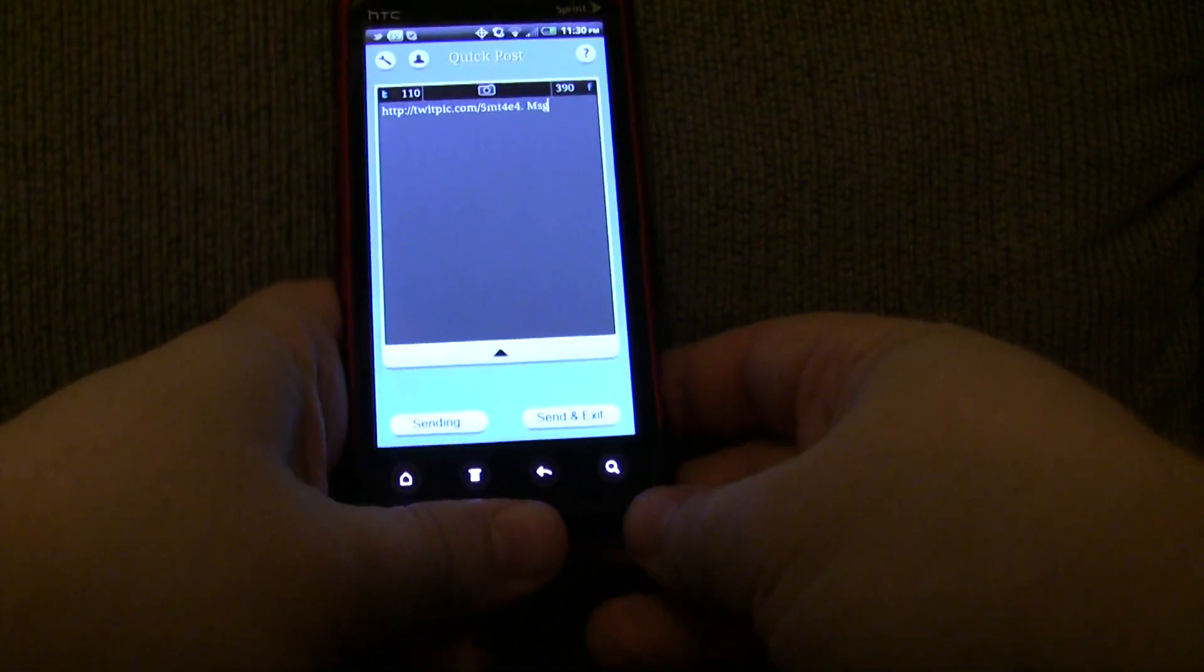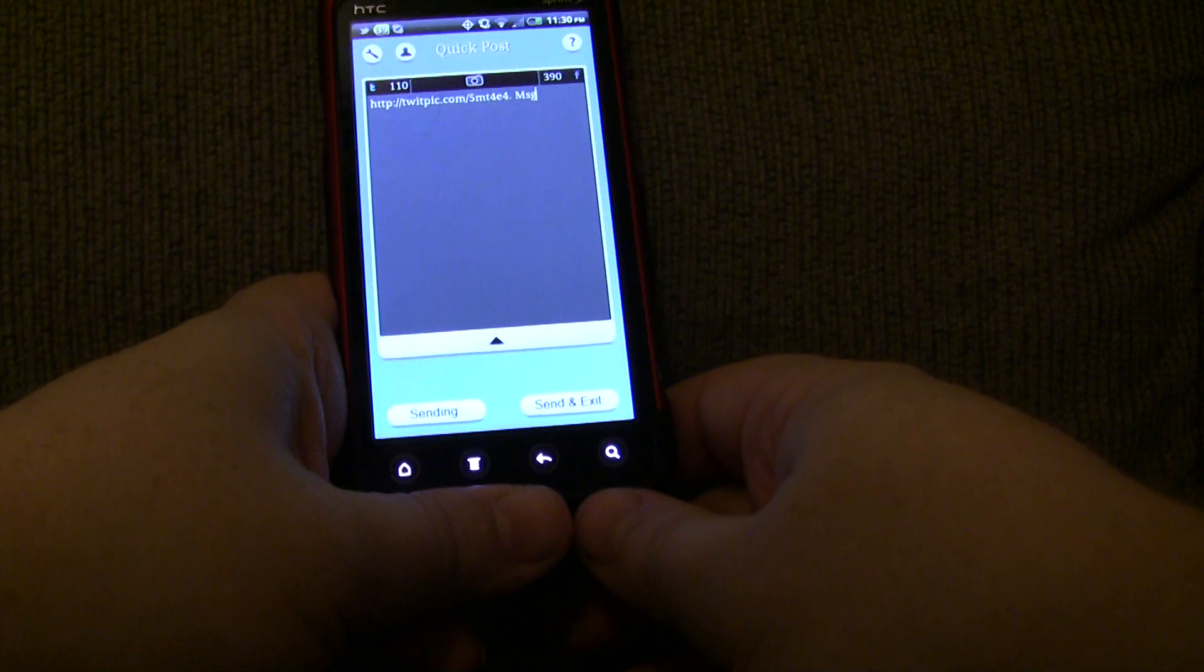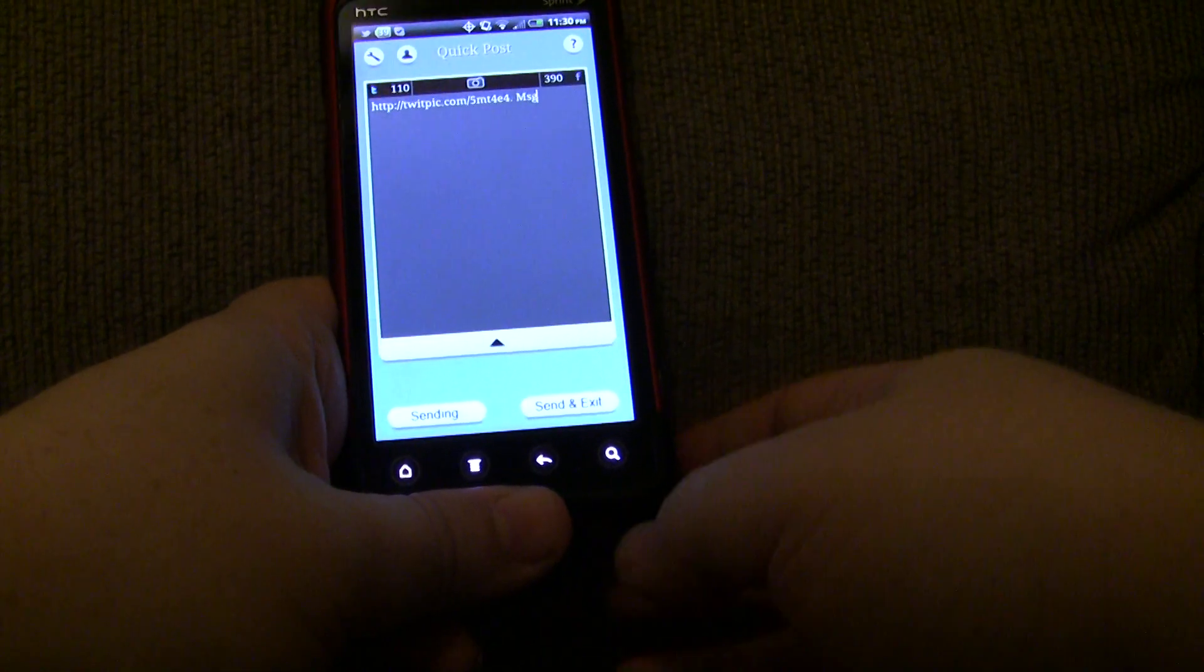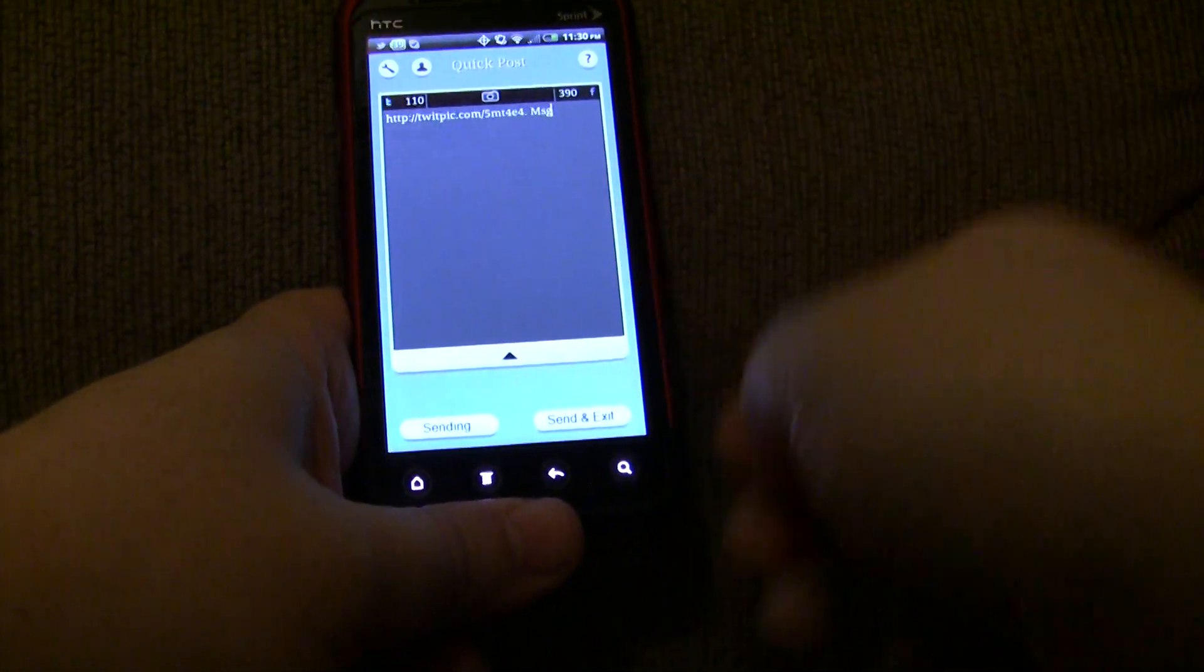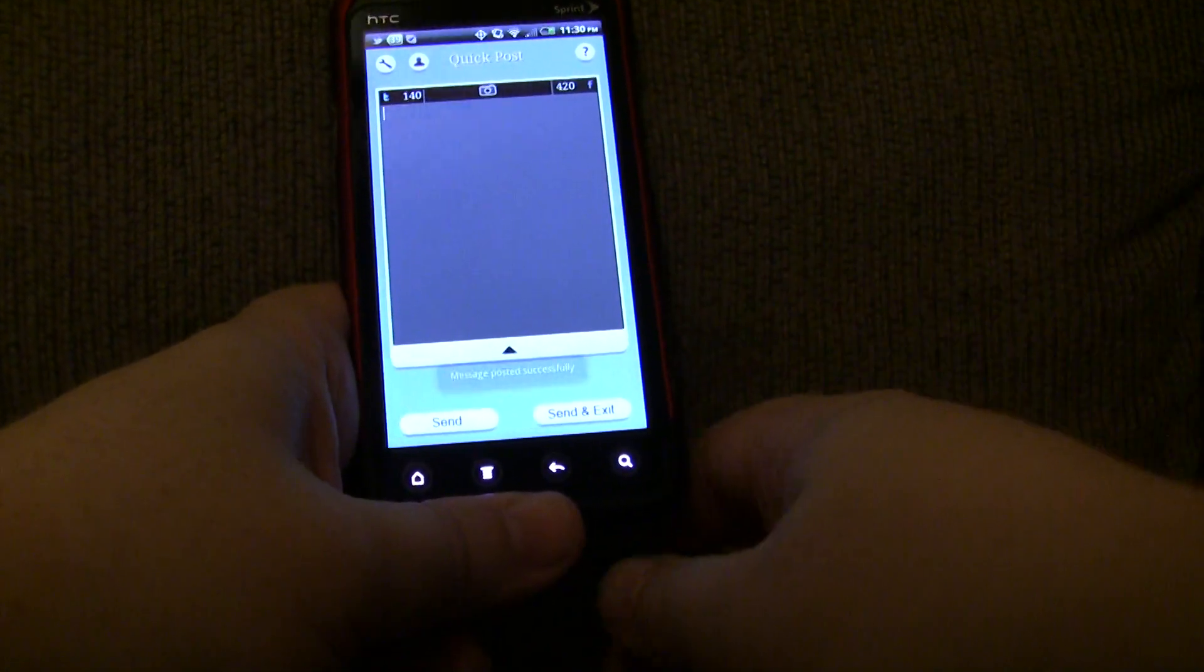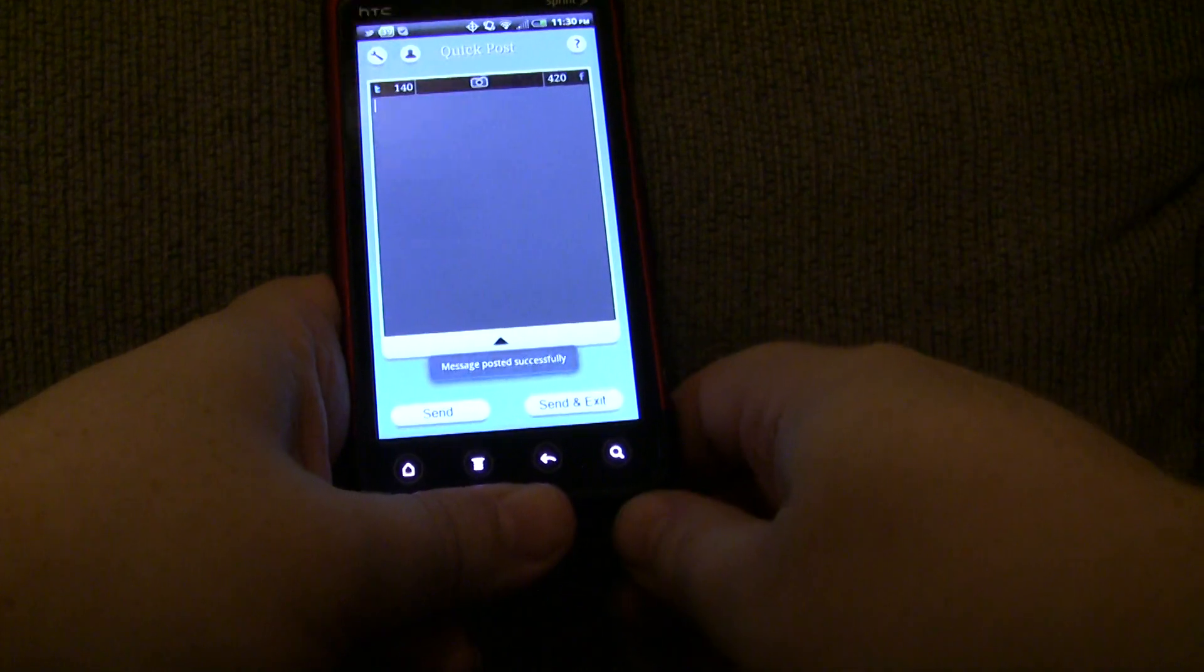Now, if I do Facebook, what it's going to do is actually upload to a Facebook album instead of doing a TwitPic or a YFrog. So, it actually uploads to your Facebook album.